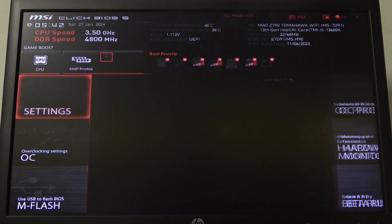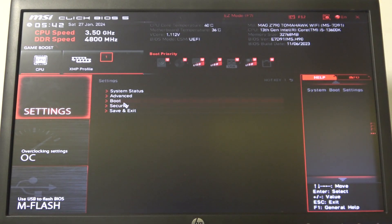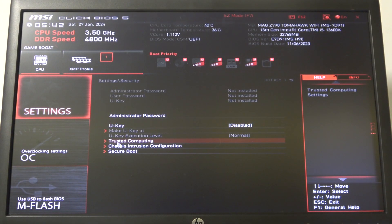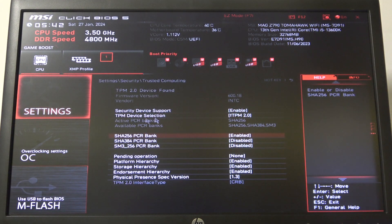Then go to Settings, enter Security, and right here we can select Trusted Computing.